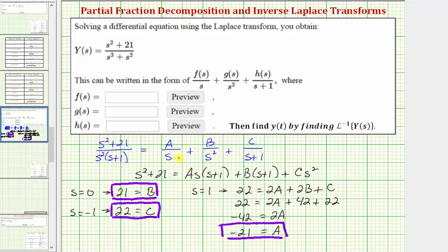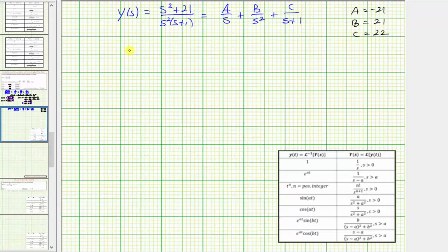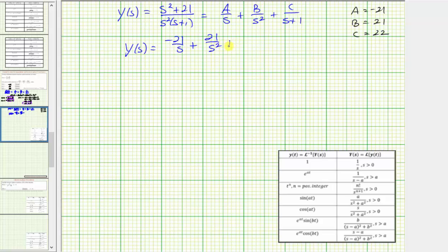Now we can write Y(s) as the sum of the three fractions. f(s) = A = −21, g(s) = B = 21, and h(s) = C = 22. Therefore Y(s) = −21/s + 21/s² + 22/(s + 1).